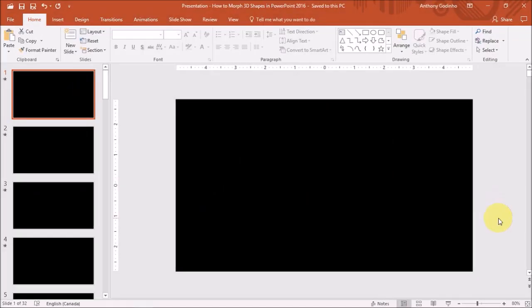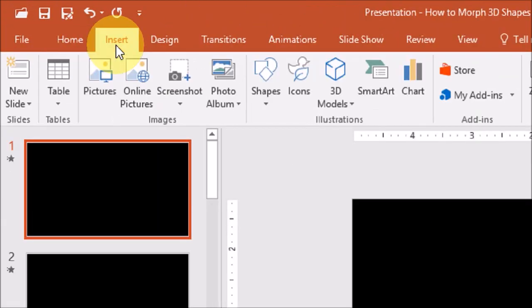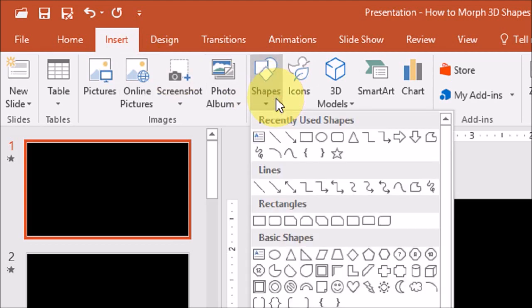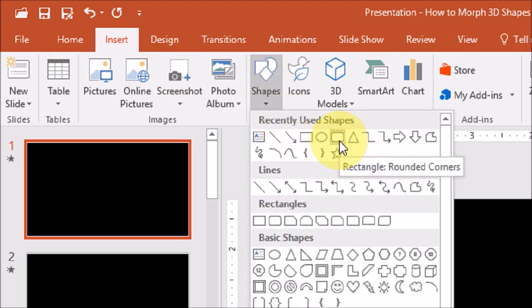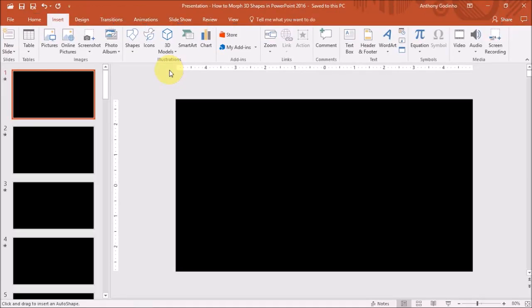So I have PowerPoint 2016 open here with a blank slide. Let's start by inserting a rectangle. I'll go to the insert tab and under shapes I'll choose this rectangle with rounded corners. And I'll draw it on the slide like so.